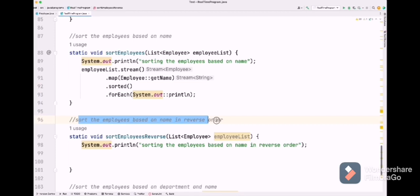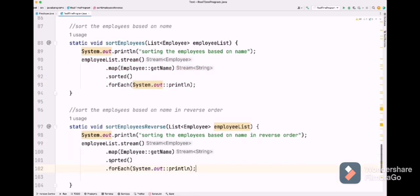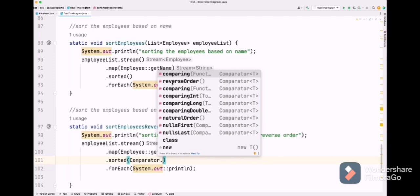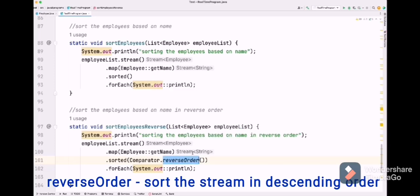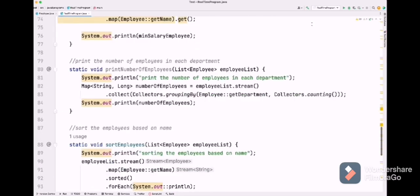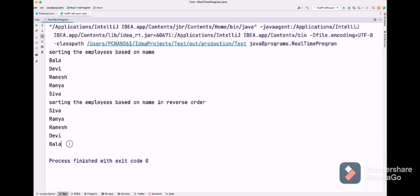Previously we saw how to sort in ascending order. Now let's see how to do it in descending order. We copy the previous sort code and in sorted() we add Comparator.reverseOrder() to reverse the names. We have enabled both sorting methods to see the difference. Let's execute — first we got ascending order, then descending order names of employees.